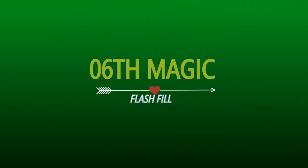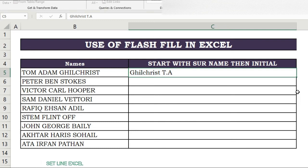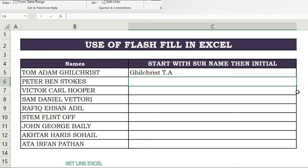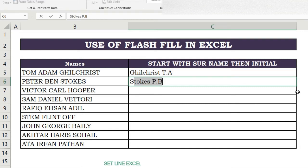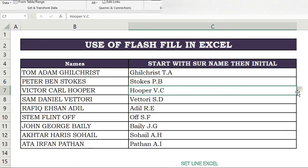Sixth magic of Flash Fill. Here we have names and want to get the surname at the start, then only the first alphabet of the remaining parts. Apply Flash Fill: in the first cell write the surname then the pattern you want. In the second row write the second name in the same pattern; Flash Fill shows the results. If correct, press Enter. You can check each result one by one.